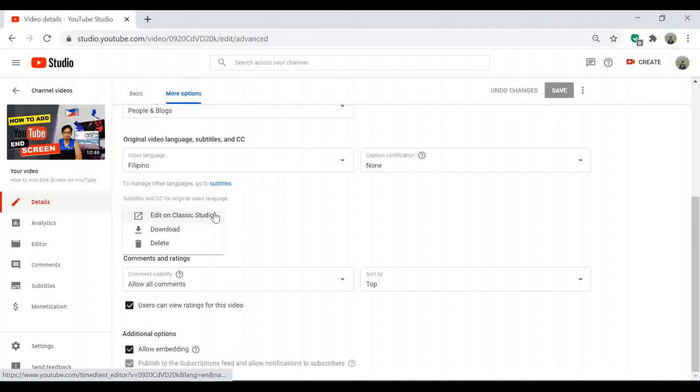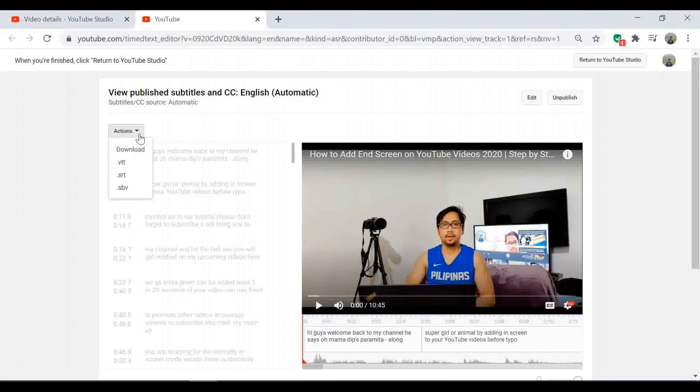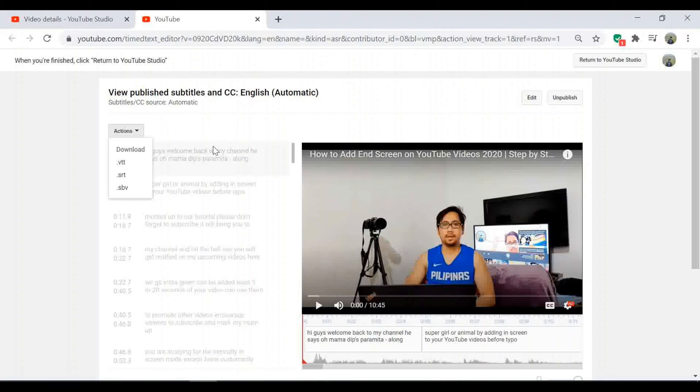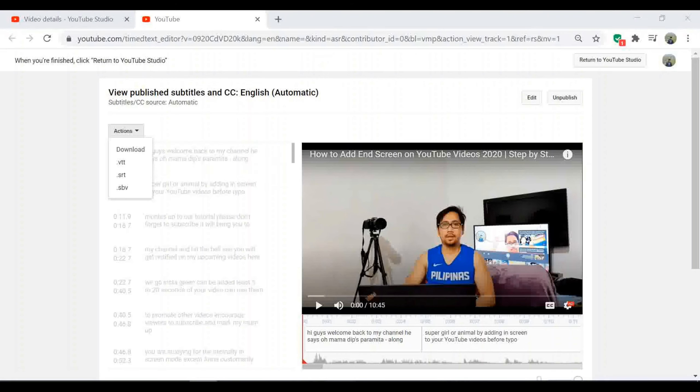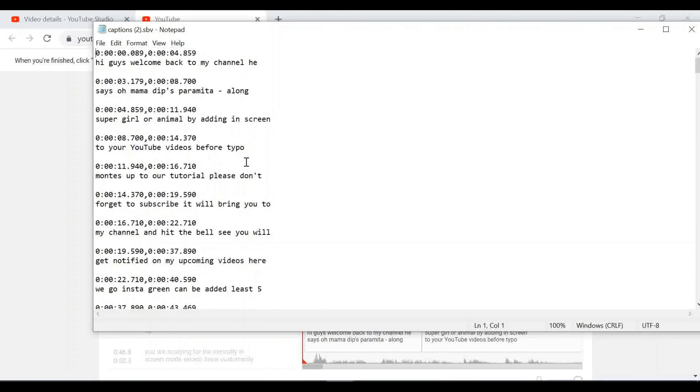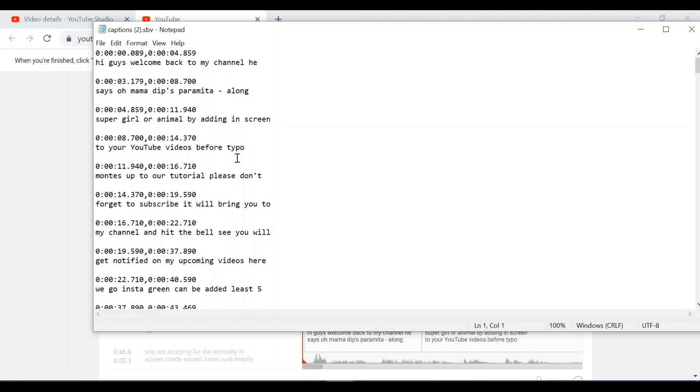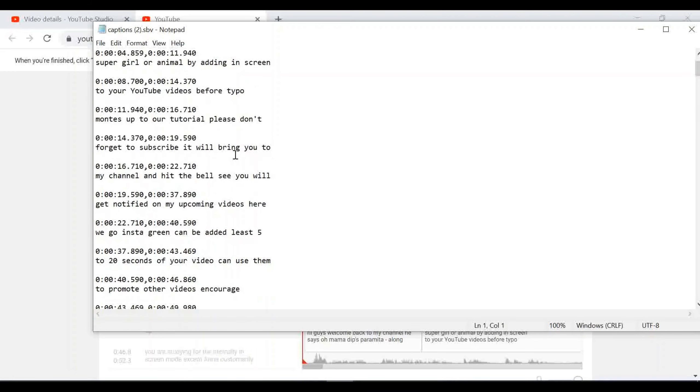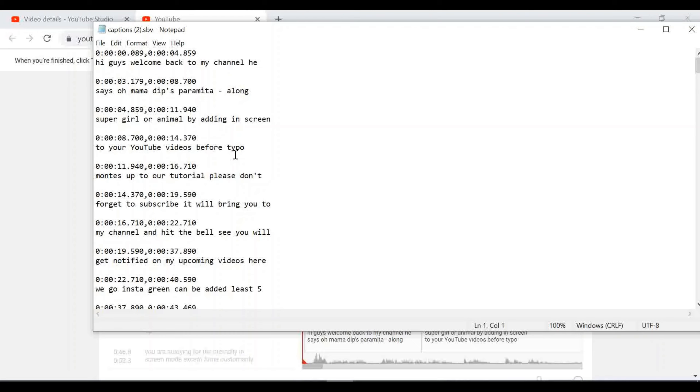Another option, just click here and edit in classic studio. Click action to download this auto-generated English subtitles. Once you download it, it will look like this and you can edit the subtitles from here and then upload again once it's done.